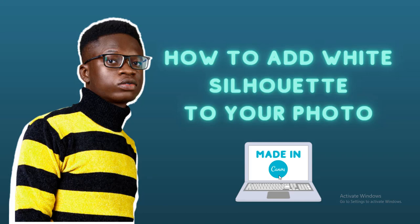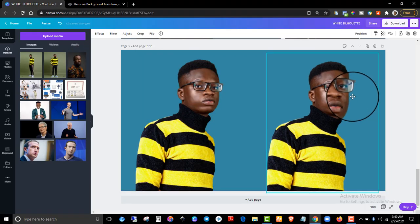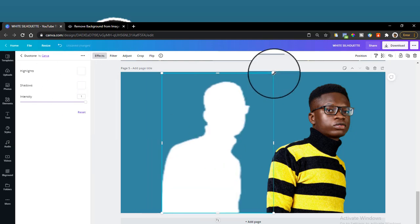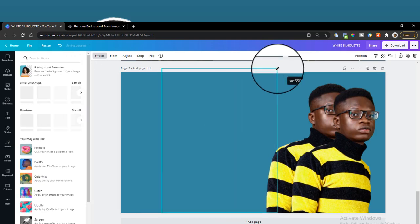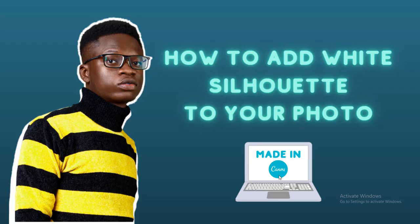Hey, welcome! In this video I'll show you how to add white silhouette to your photo. You can also call it a white outline. If you've been doing this with Photoshop, you'll understand it's kind of tedious, and this is where I'll share with you how you can do it with ease and very fast using Canva.